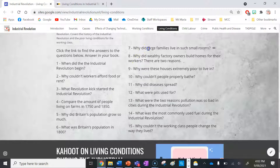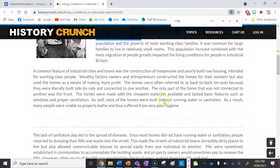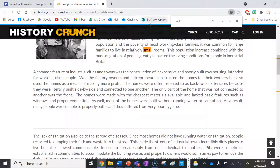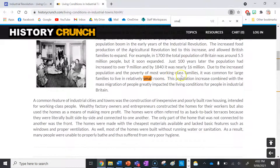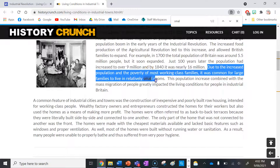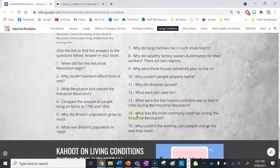Number seven: why did large families live in such small rooms? The answer is here — due to an increased population and the poverty of most working class families, it was common for large families to live in relatively small rooms. So the answer is the increased population and poverty of working class families.